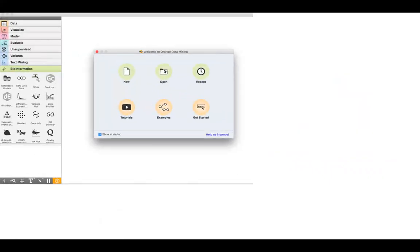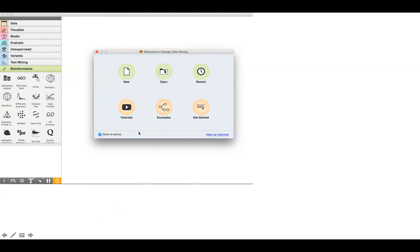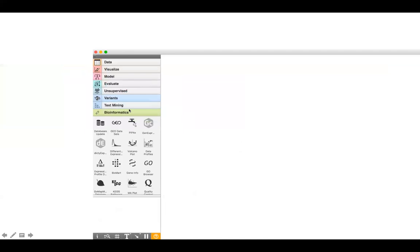This is basically the first interface of Orange. The Orange interface is composed of two main things: on the right is the canvas, where you can draw your program, and on the left you have the widget panel where different kinds of widgets are available. You can drag widgets from the panel to the canvas to build your workflow.